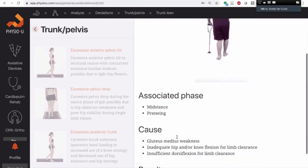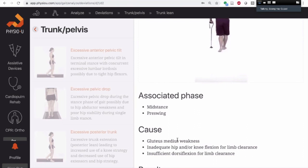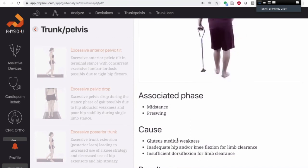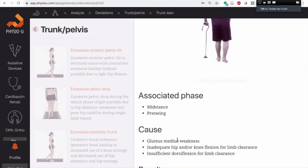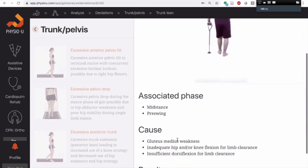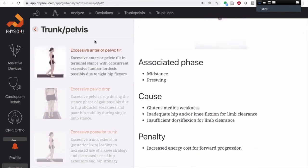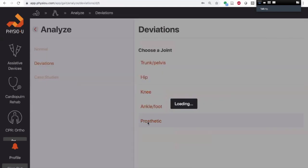What are some of the causes? The cause links to the intervention. So from the PTA perspective, this is why we are doing strengthening, or what impairments should we examine to decide what is present? We also filmed a bunch of prosthetic gait deviations.